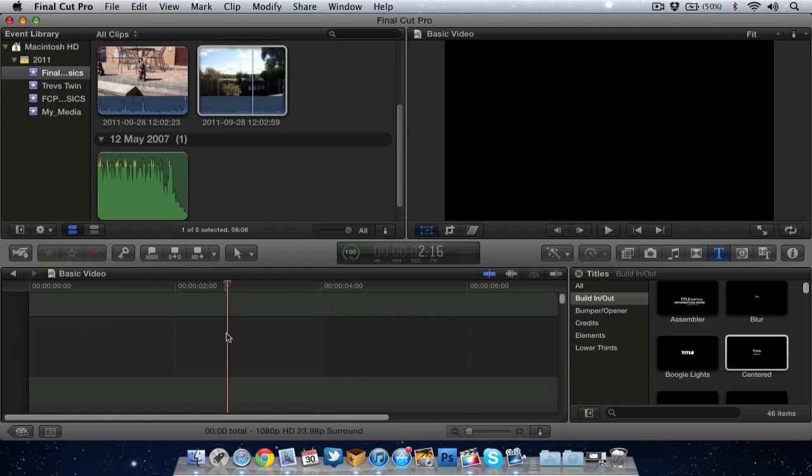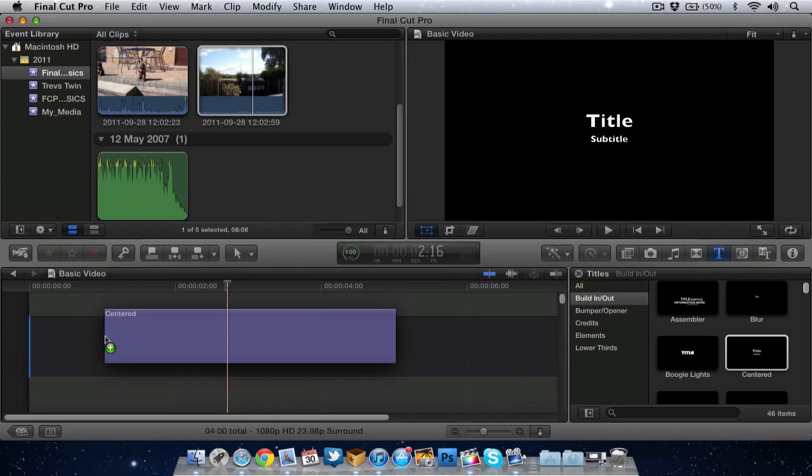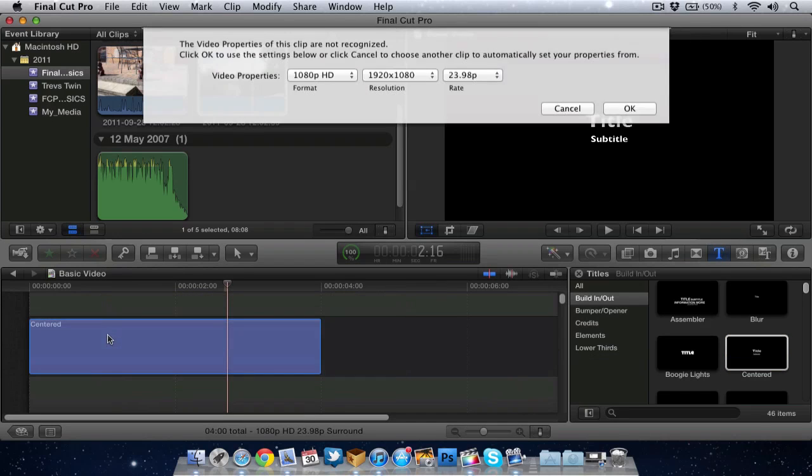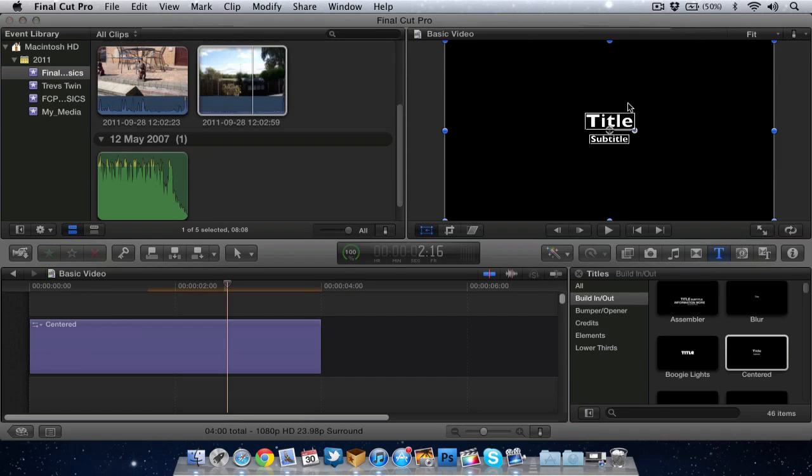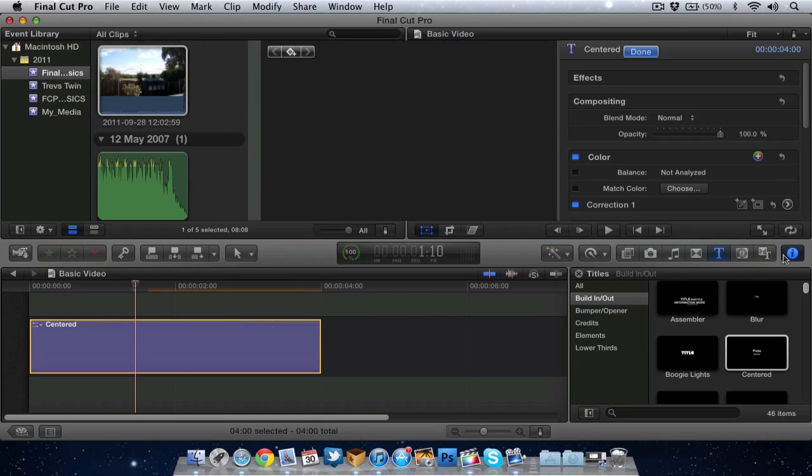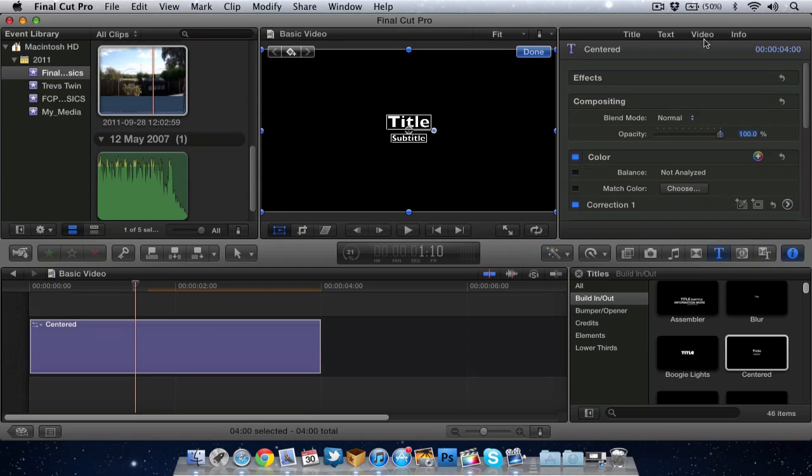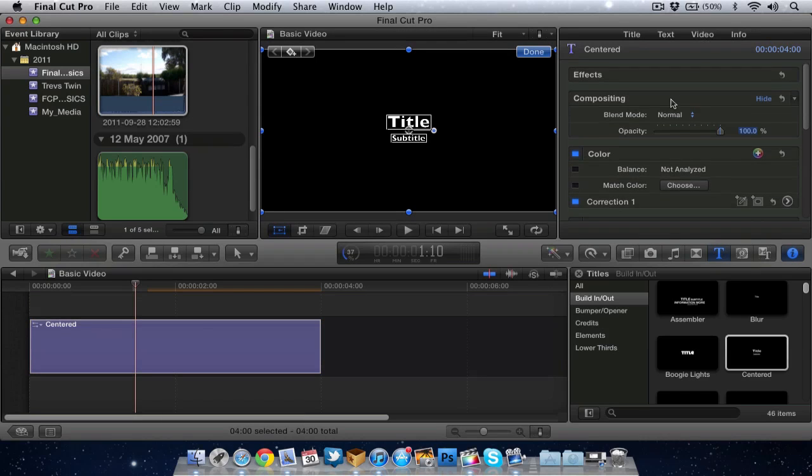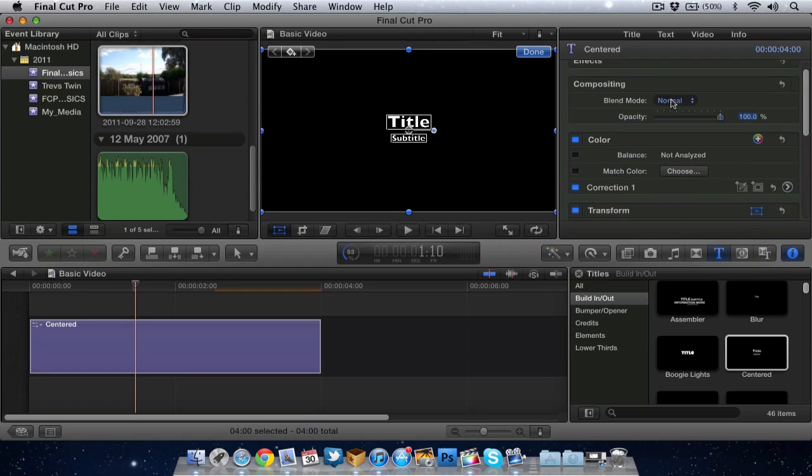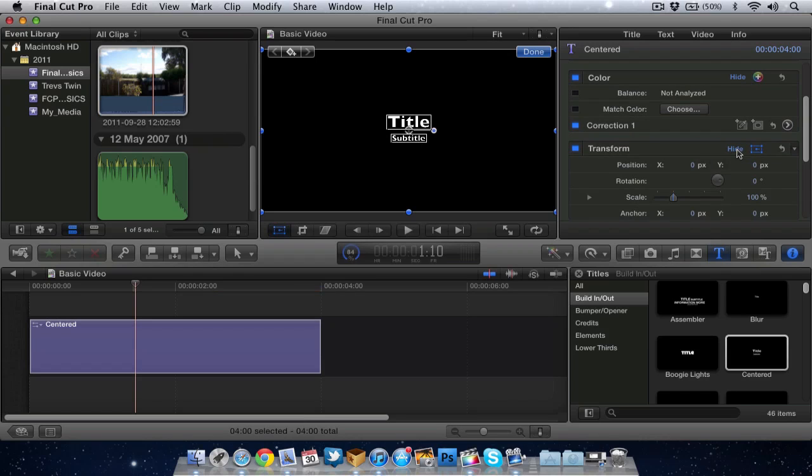There's another way to do this. It's the same as what we've done but if you want to do it slightly differently you can do it within the inspector. So I'll grab another title in again. Select the title in the timeline, go to the inspector and you want to be on video in the inspector. Scroll down a bit to transform.